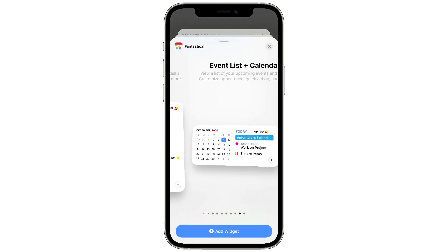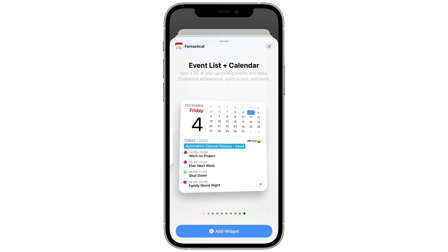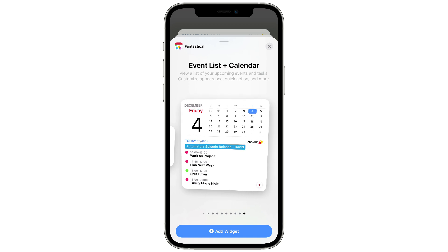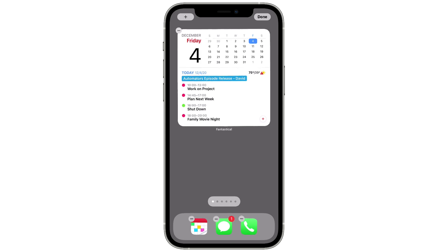There's also a medium size widget that puts the calendar on the left and your upcoming events on the right. And here's my favorite Fantastical widget — on the top half it gives you the current month and the current day, and below that a list of upcoming events. I keep this one on my home screen. I'll go ahead and add it — it looks great at the top of your home screen. Every time I open my phone I know today's date, I have a view of the month, the weather, and my upcoming events.